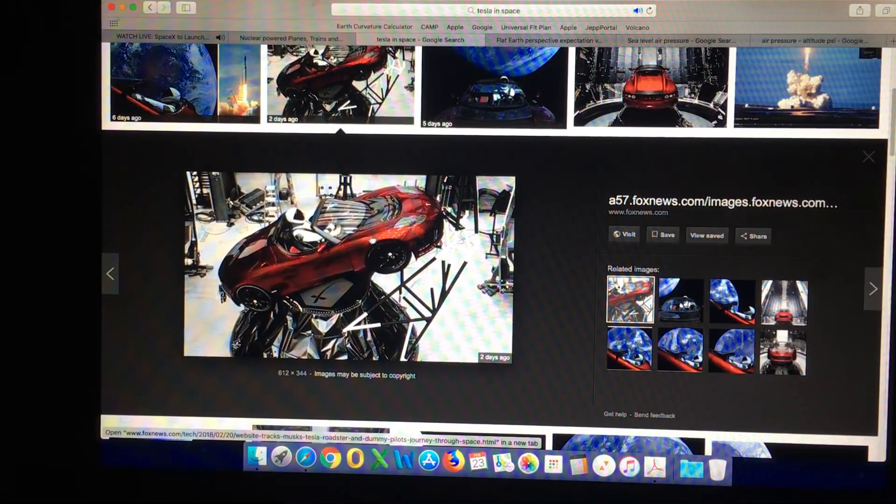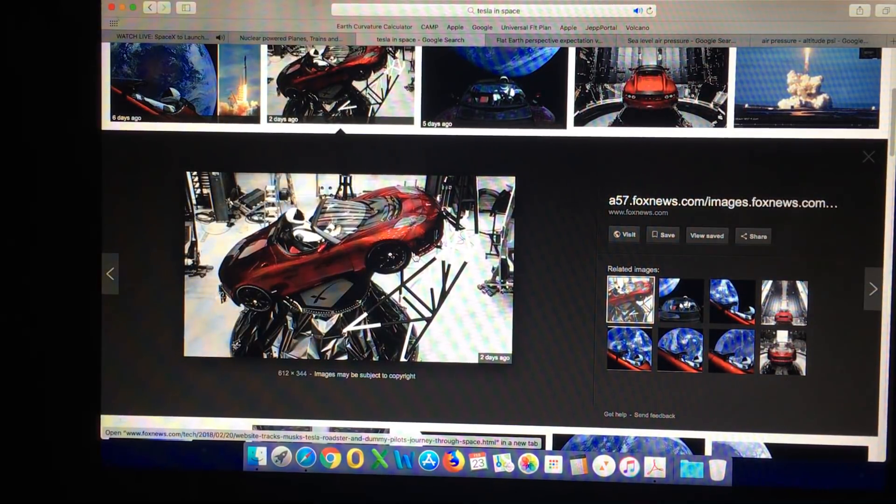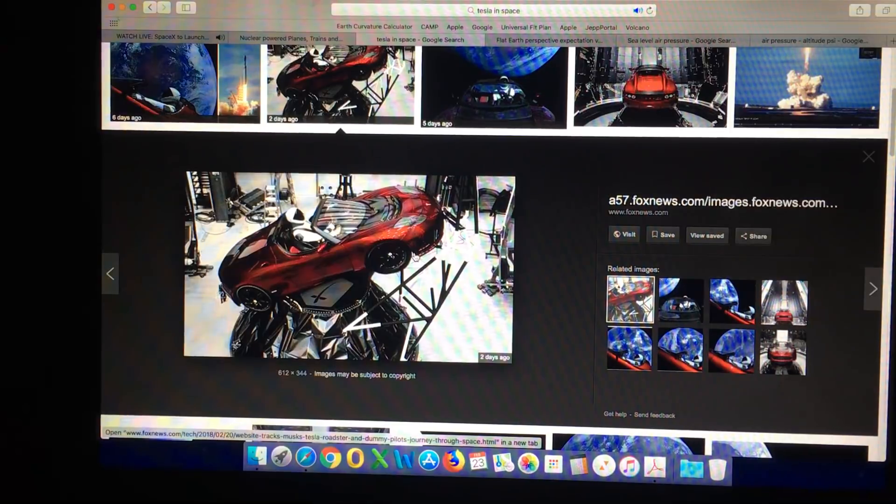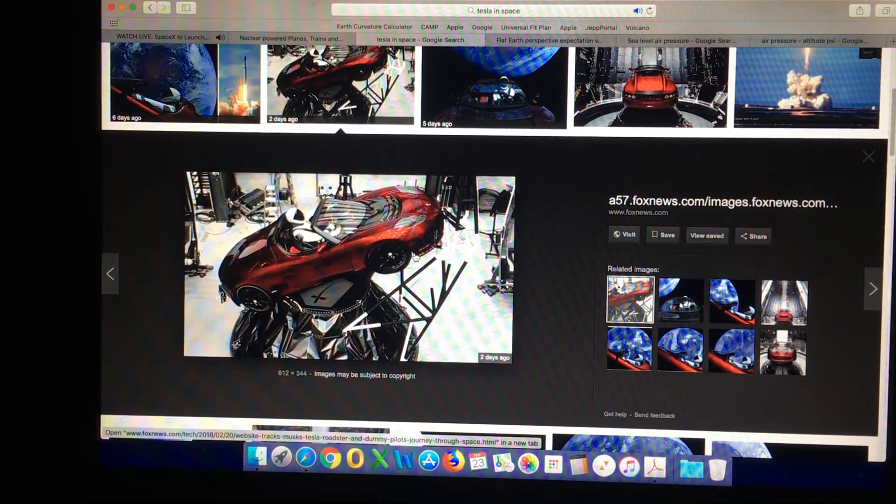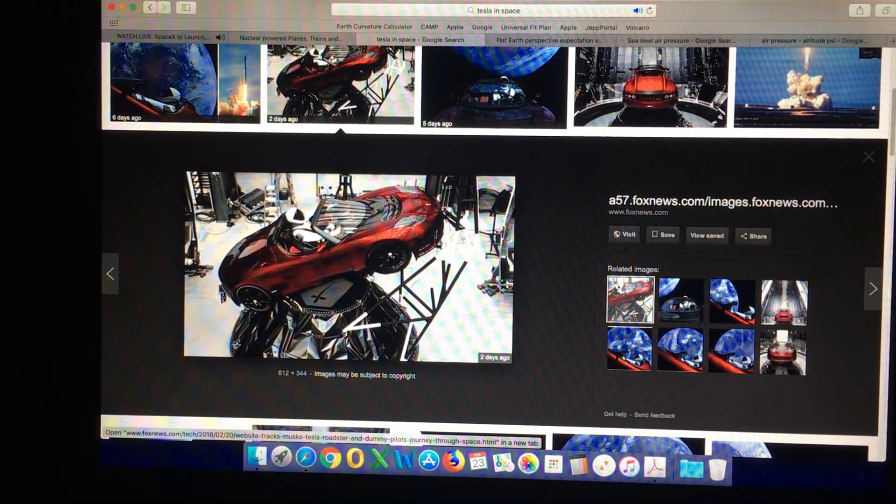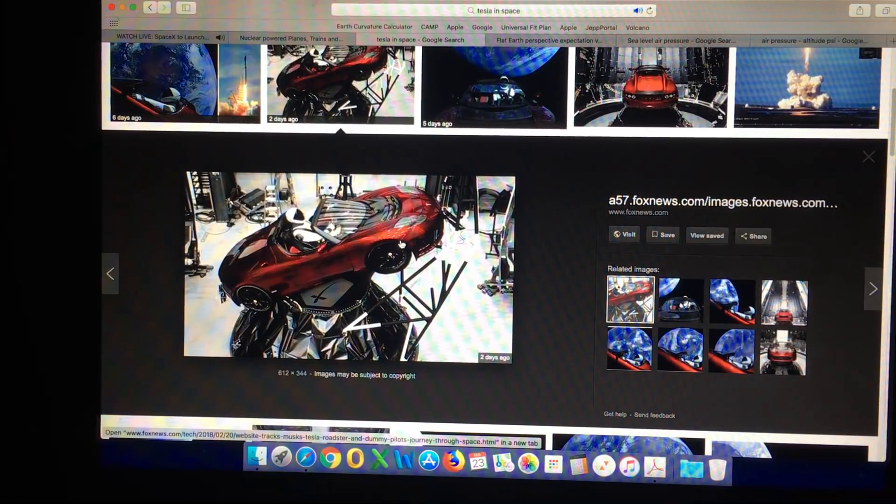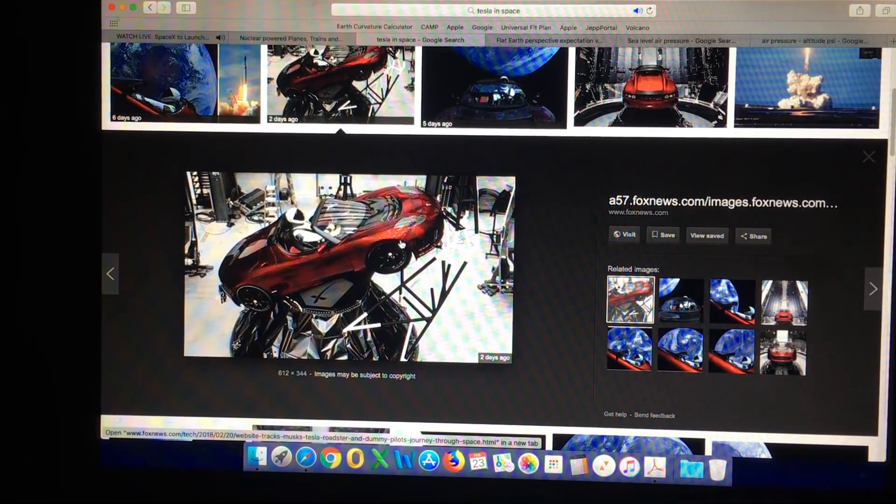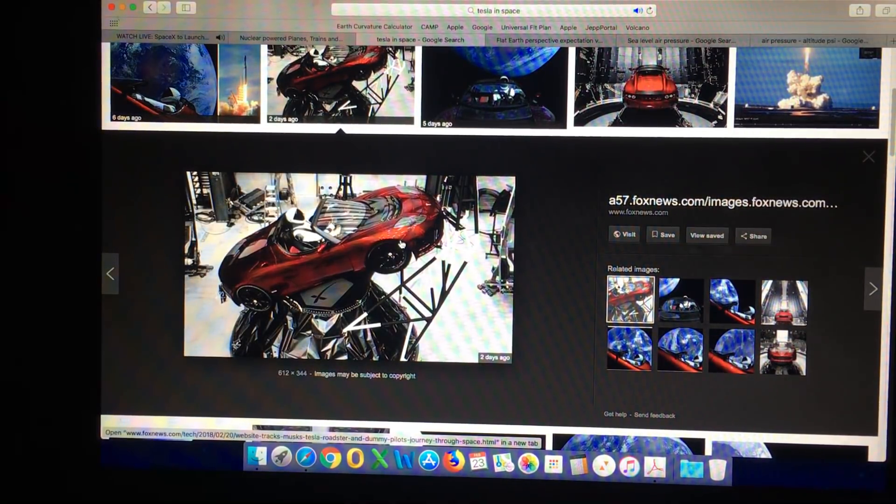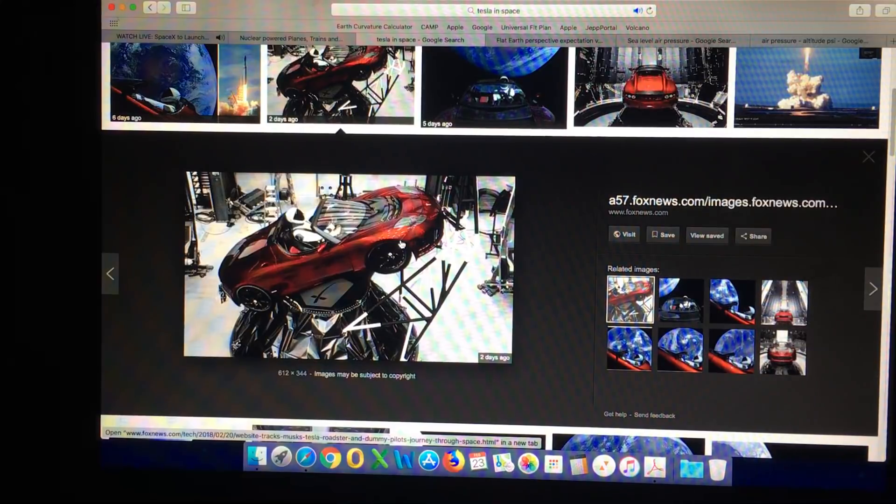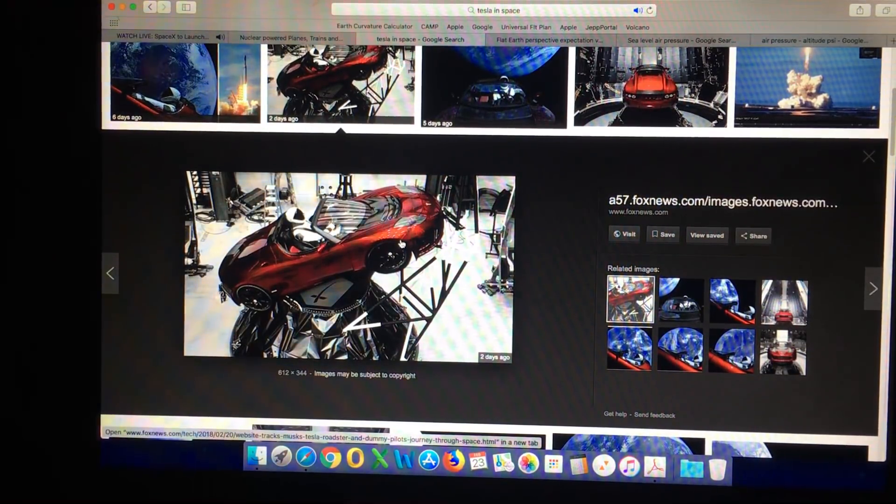There is no chance at all that the tire is going to explode. It is simply another misunderstanding that flat earthers have. The tires will not explode in space.